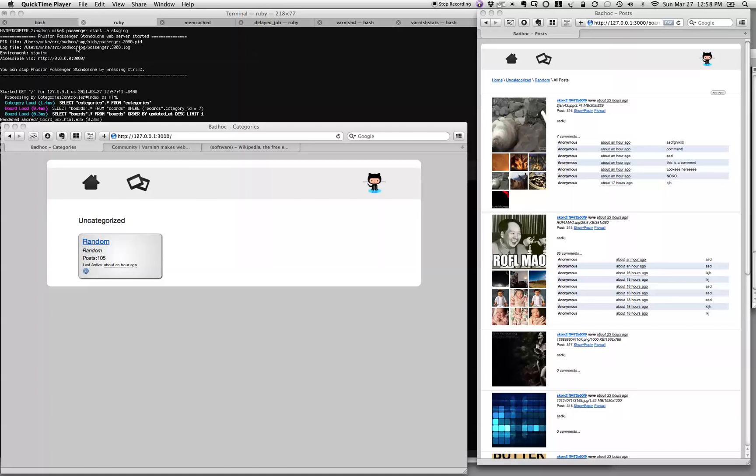The piece of software is an image board. It's very simple. It's not any sort of rocket science.